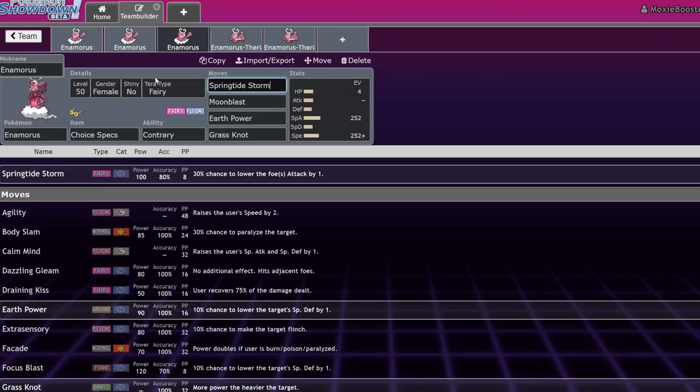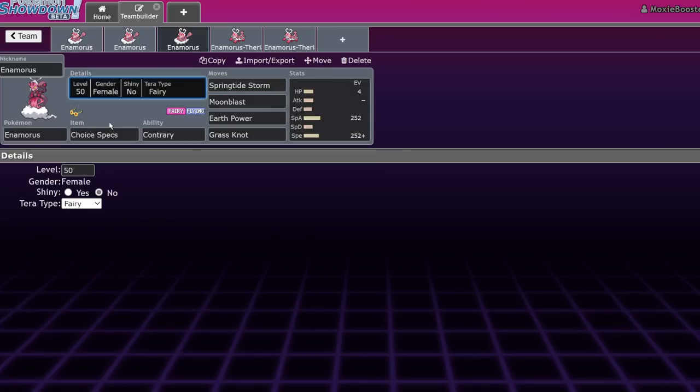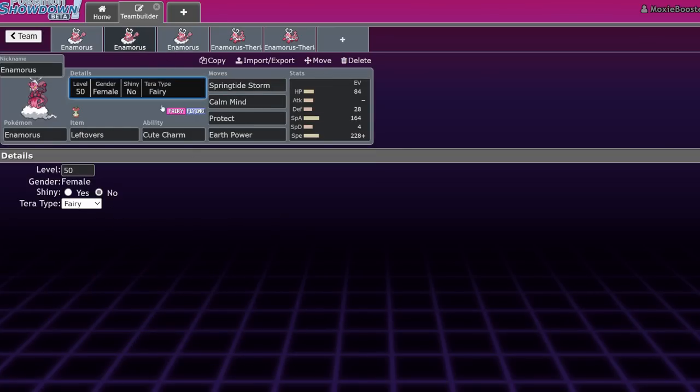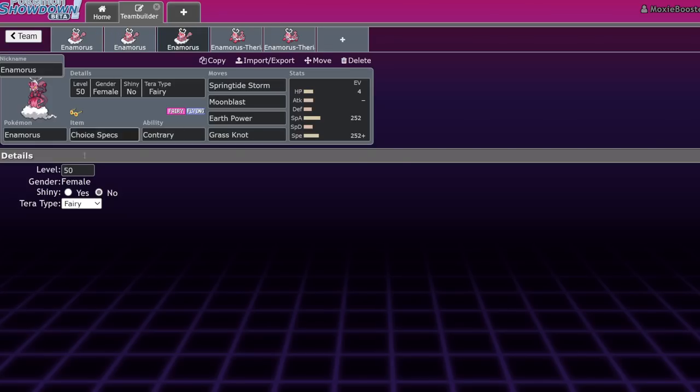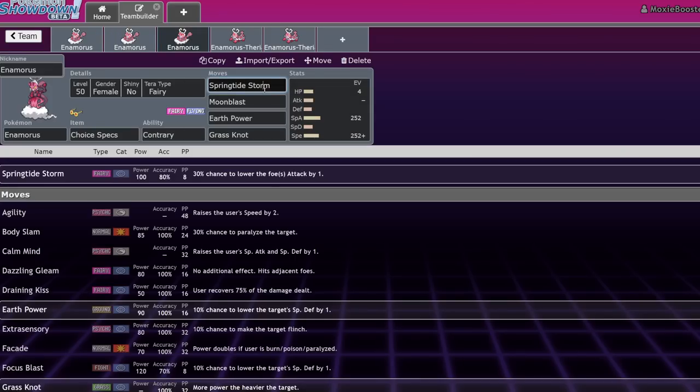I would sometimes maybe not use choice specs if you want to use the Thundurus partner thing. Because what that'll do is allow you to have more flexibility in the moves that you're clicking. But Fairy is such a good offensive typing that honestly you can just spam Springtide Storm most of the time. So yeah, these are the sets. As for a Terra type for these two, I still think that Steel is very good for this one. But you could also run just Terra Fairy on this one if you want to absolutely annihilate things with Springtide Storm. I think I will record this one soon.